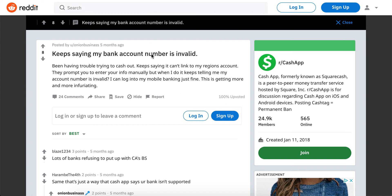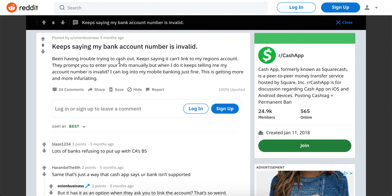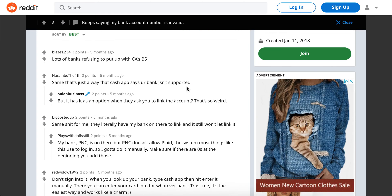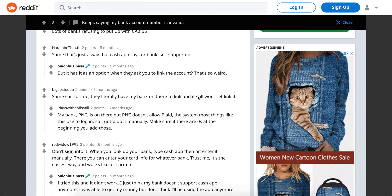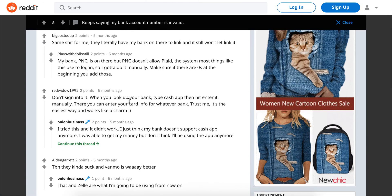What to do if Cash App says there is an invalid account number. Some people on Reddit have been having trouble trying to cash out — it keeps saying it can't link to the original account. That's Cash App's way of saying your bank is not supported. It has an option to link the account.